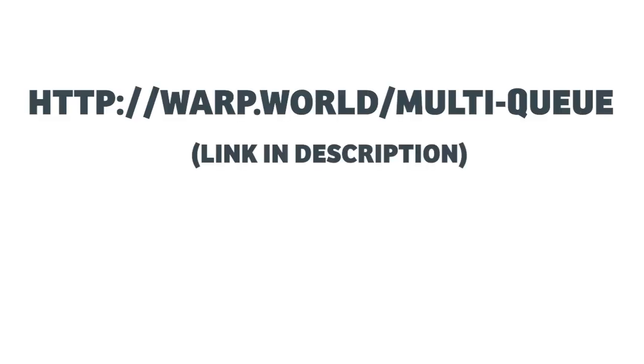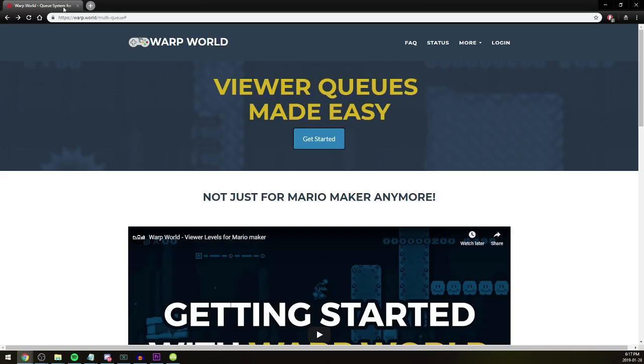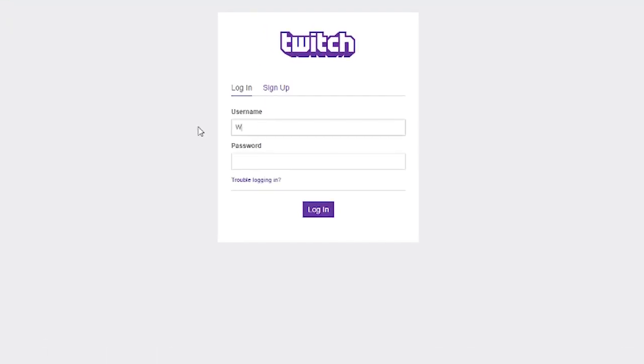Start by going to Warp.World/Multi-Queue. The link will be in the description. Once you're there, click that big Get Started button in the middle of the screen and log in with the Twitch account you broadcast with.